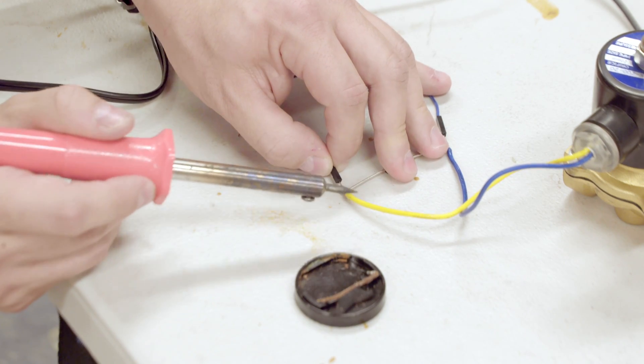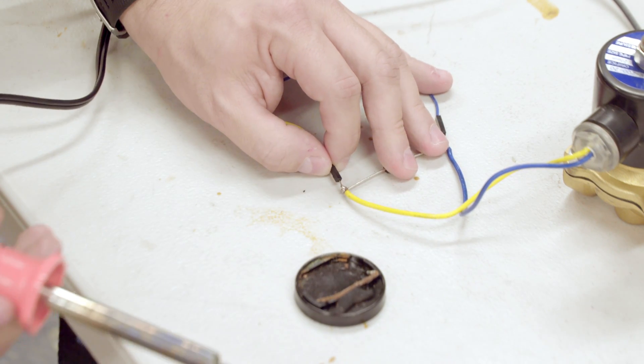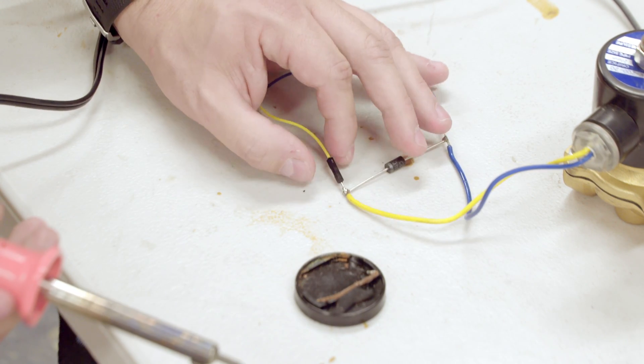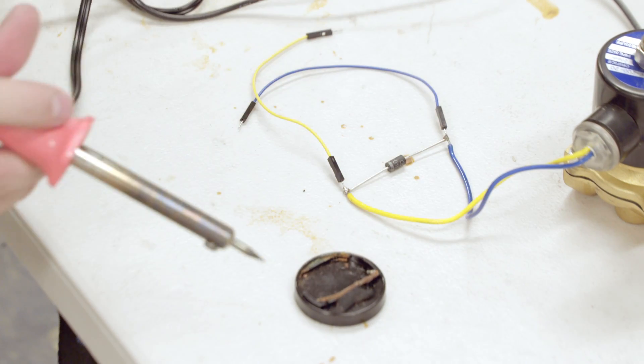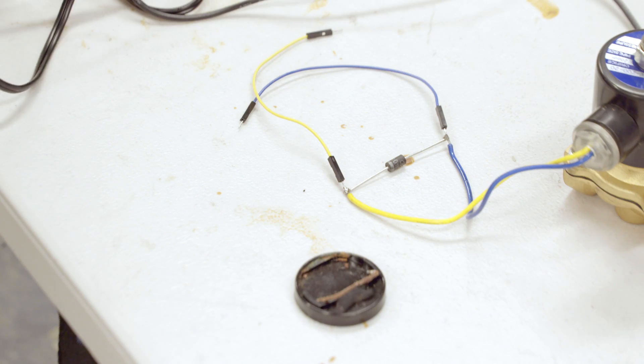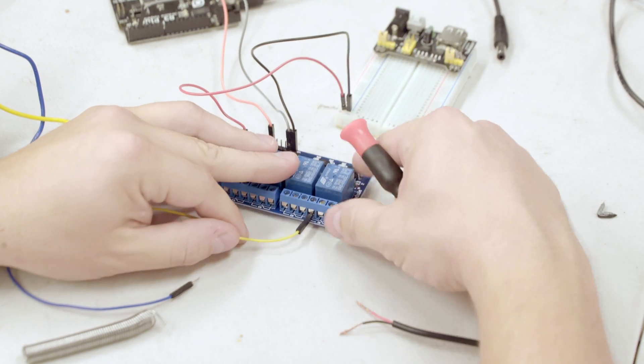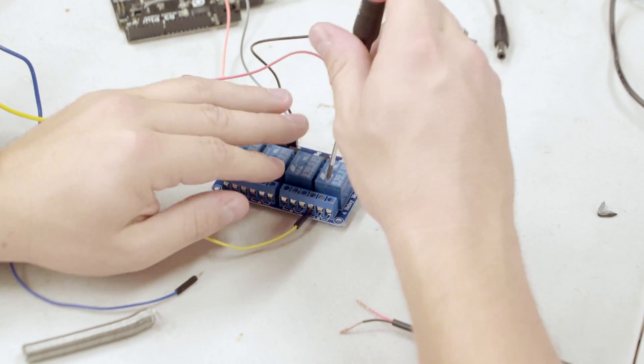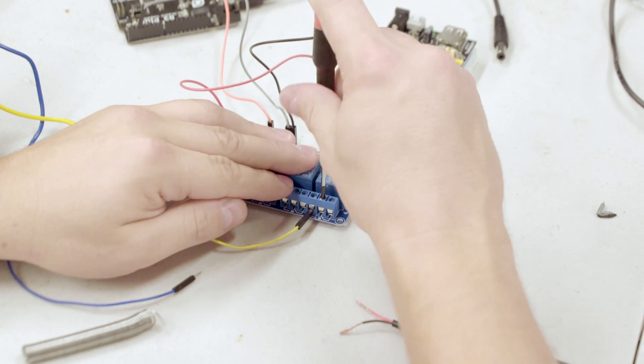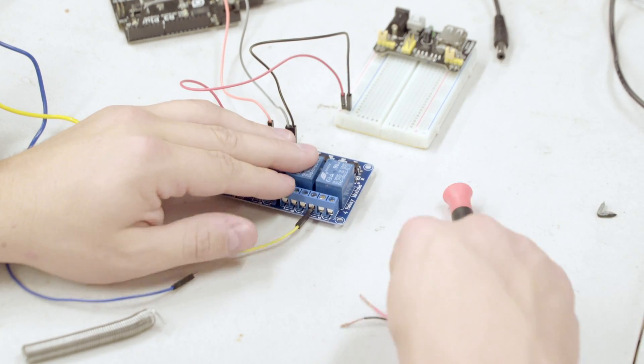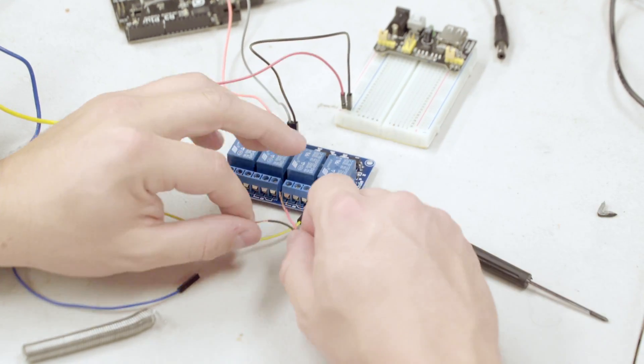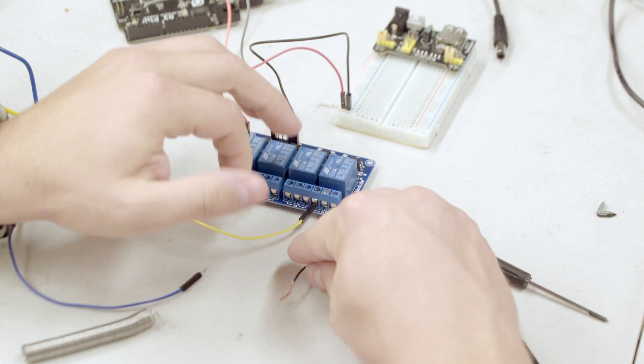We'll solder on two male-to-male jumper wires so we can easily connect the solenoid circuit to the relay. Next, we'll hook up the relay to control the current through the solenoid. Be sure to unplug everything before making connections.